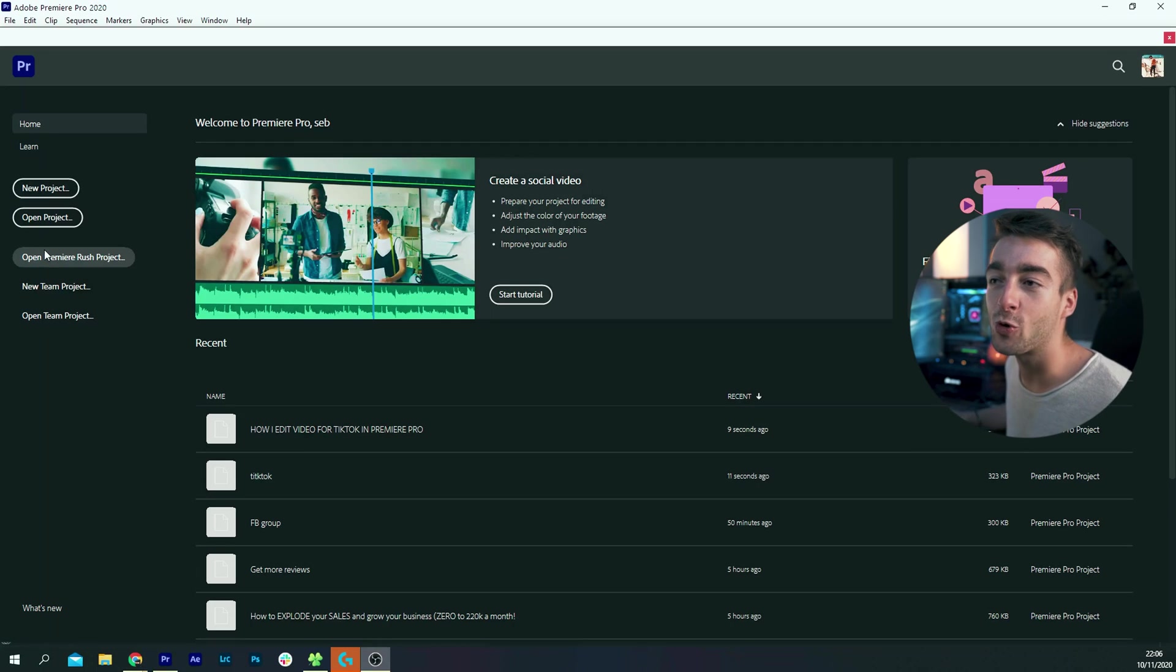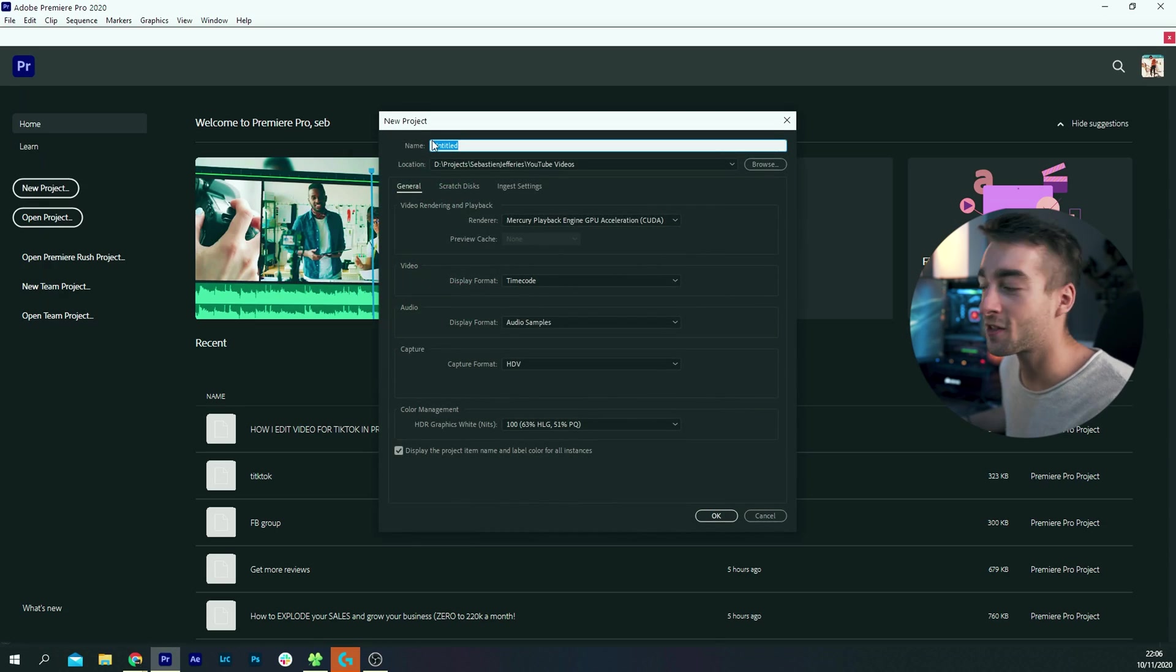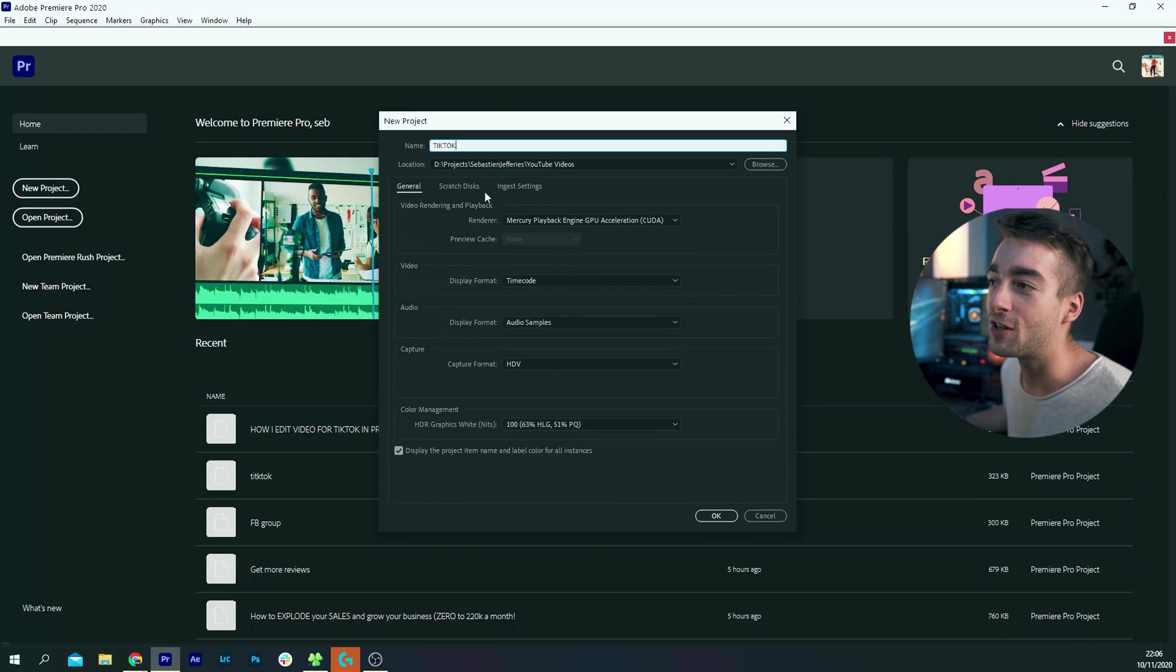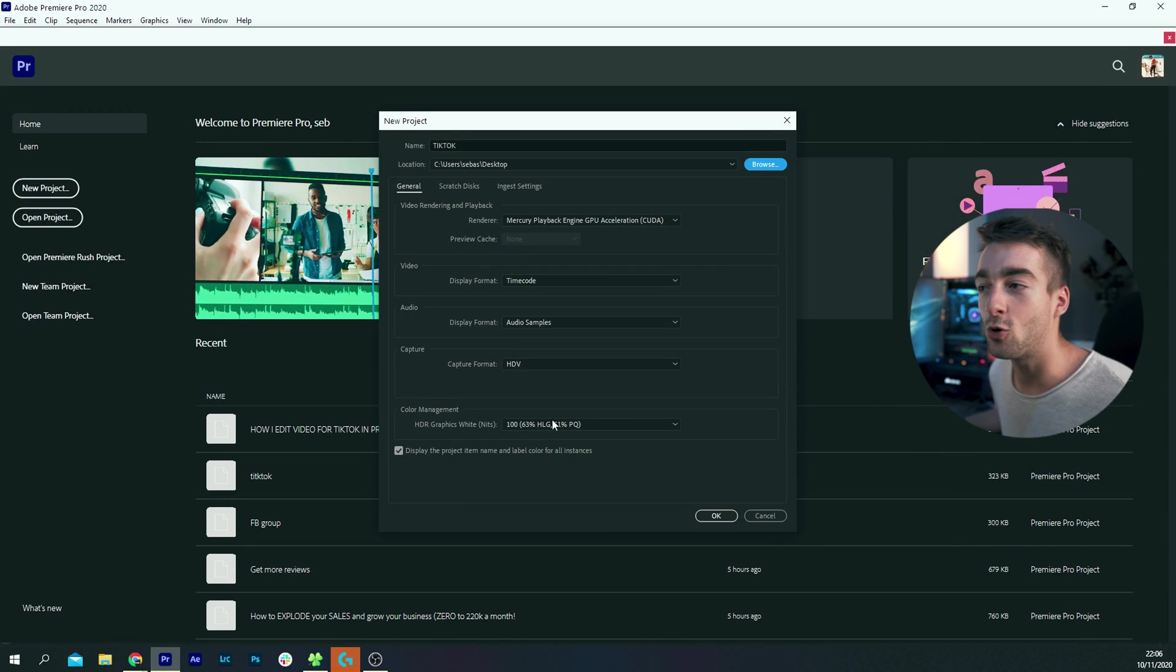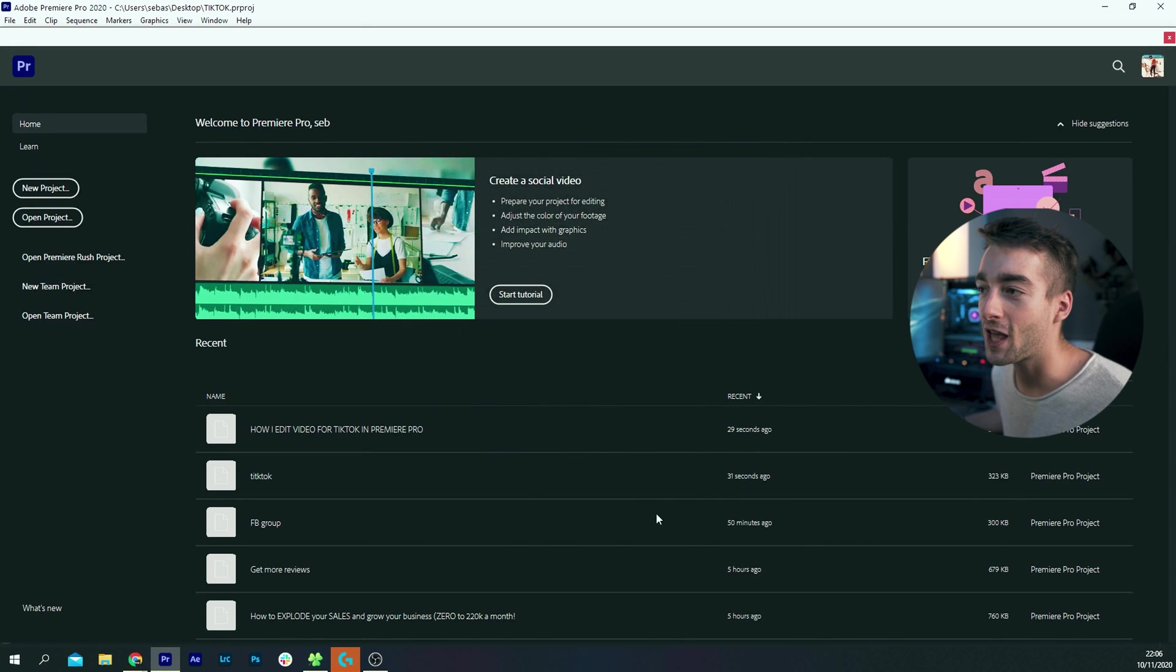Alright guys, welcome to Premiere Pro. What we're going to do is start a new project, so we're just going to name it TikTok, and then choose your location where you want to save it. So I'm just going to put it on my desktop and then all of this you can just leave it and press OK.